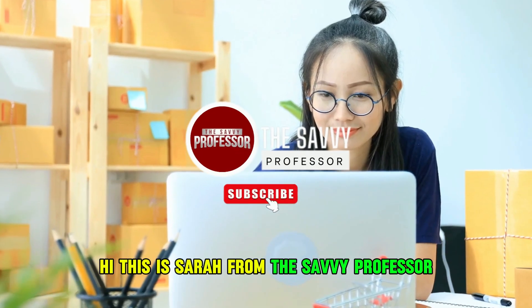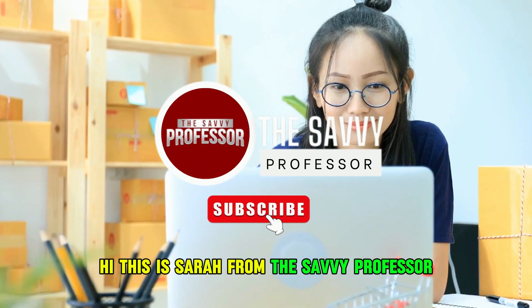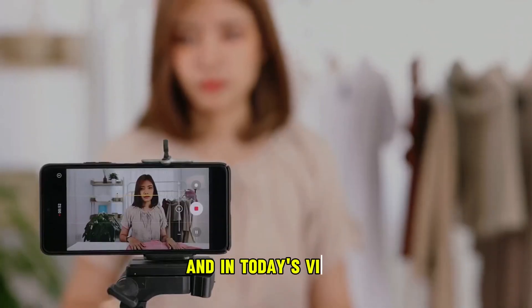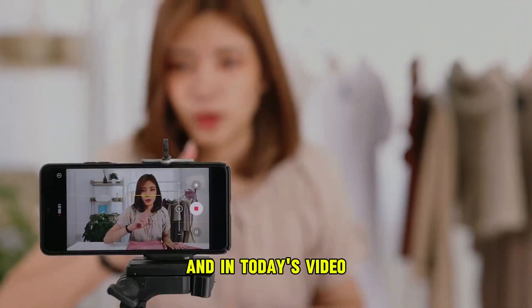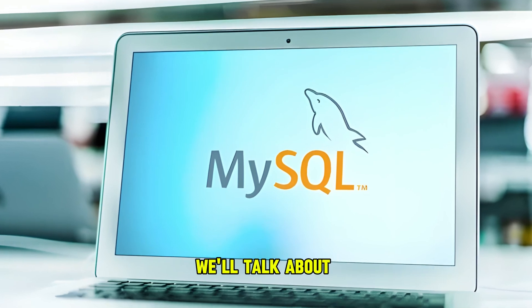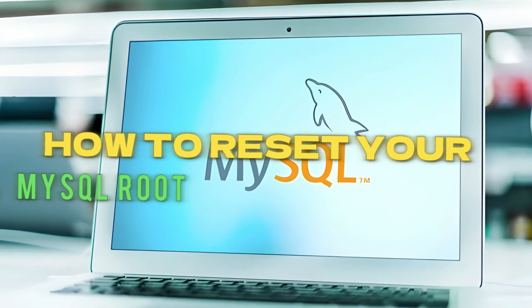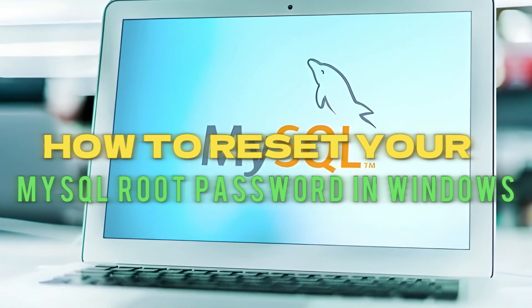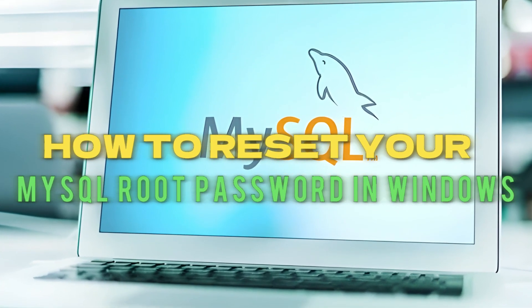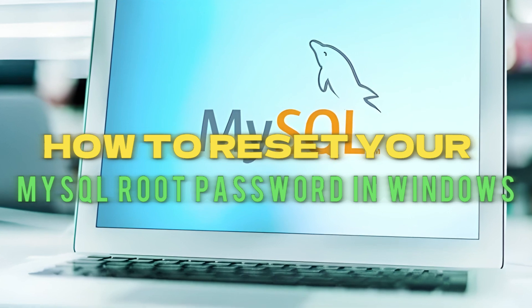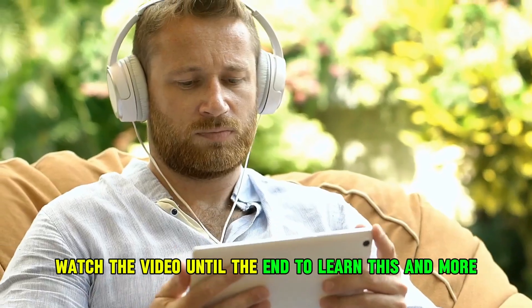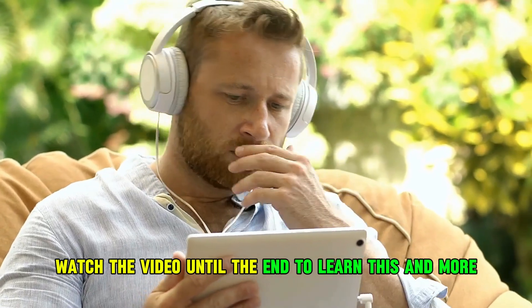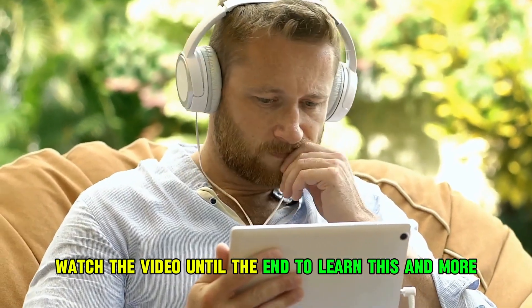Hi, this is Sarah from The Savvy Professor, and in today's video, we'll talk about how to reset your MySQL root password in Windows. Watch the video until the end to learn this and more.